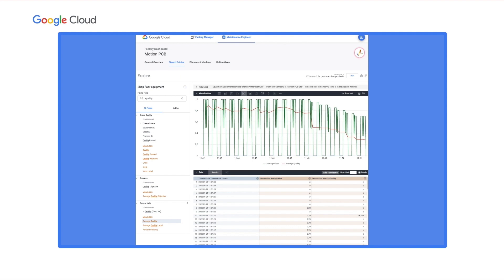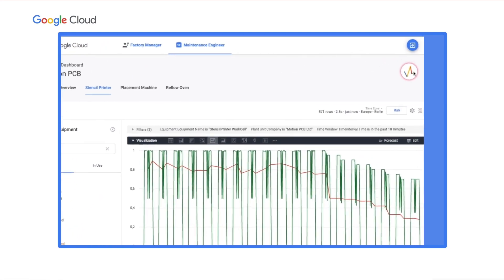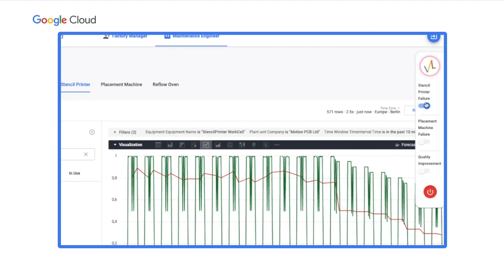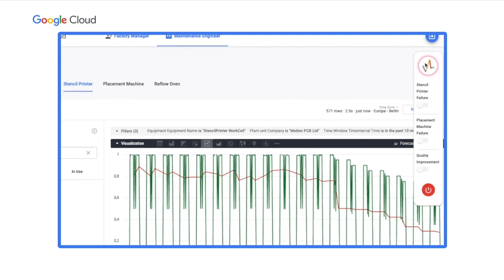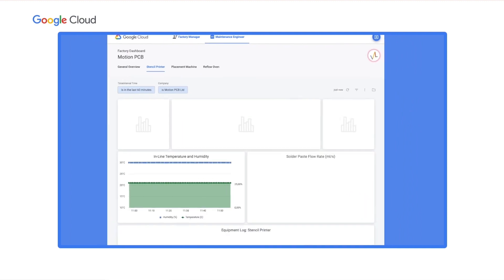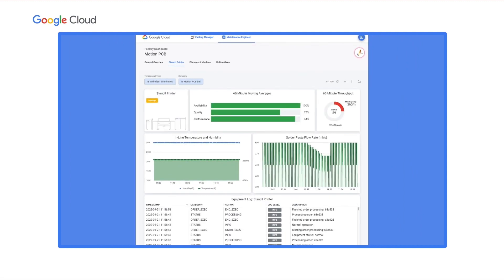There seems to be a strong correlation — quality has been stable but deteriorated quickly after the flow rate went down. This puts Fatima on the right track in her maintenance investigation. Fatima investigates the stencil printer logs and determines that the stencil printing head needs a replacement. She replaces the printing head and switches off the simulated event.